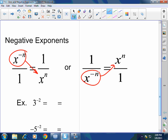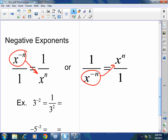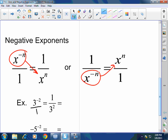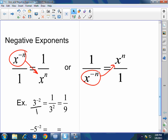For example, three to the negative two power — I want to make that positive, so I bring it down to the denominator. When there's no denominator, there's an invisible one there. So I brought it down to the bottom: three squared equals nine, so my answer is one ninth.